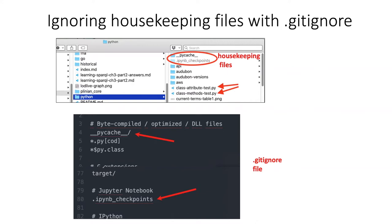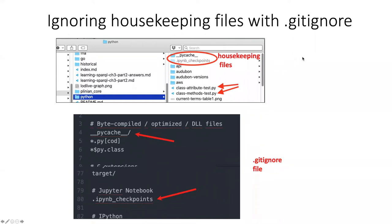So just to review, sometimes when you're working with software, it will generate housekeeping files that are useful to it for the purpose of keeping track of what is going on, but not so useful for people who are interested in your documents or your code.